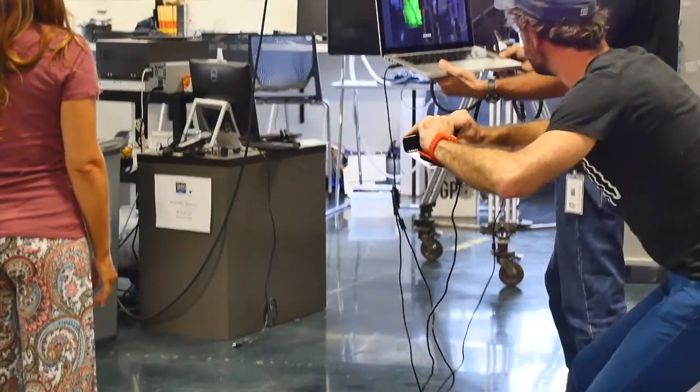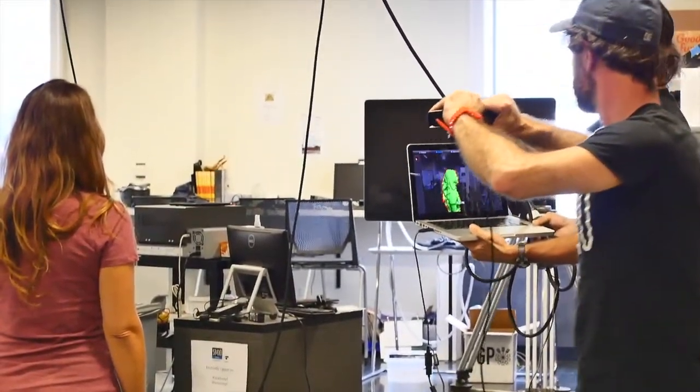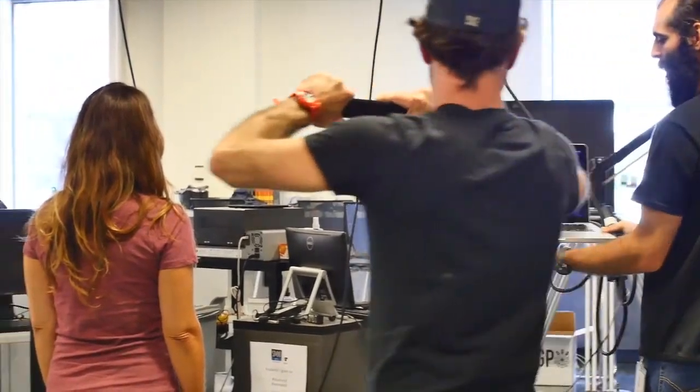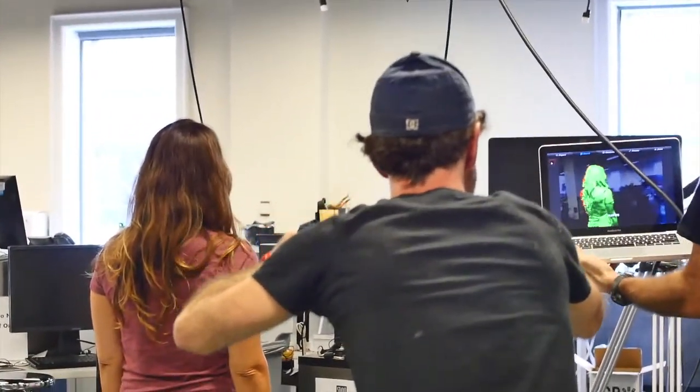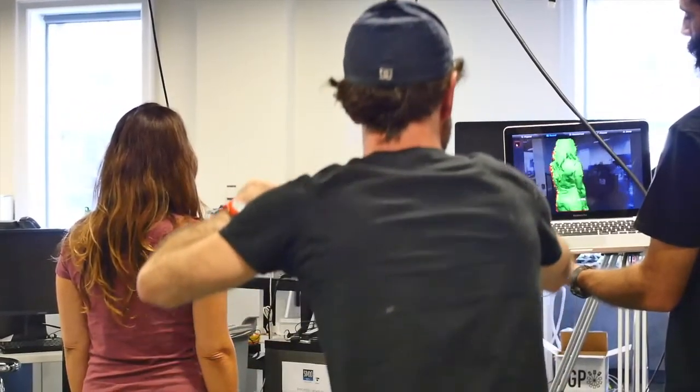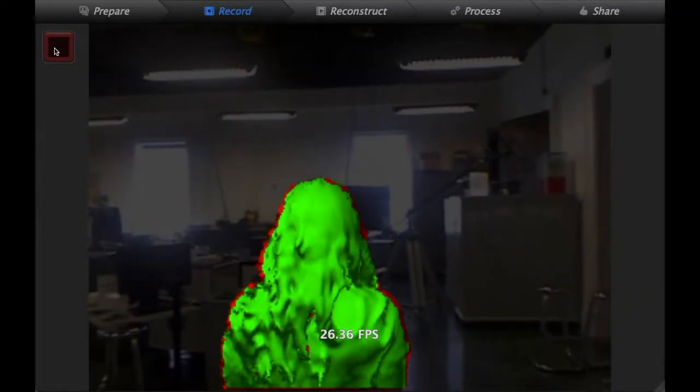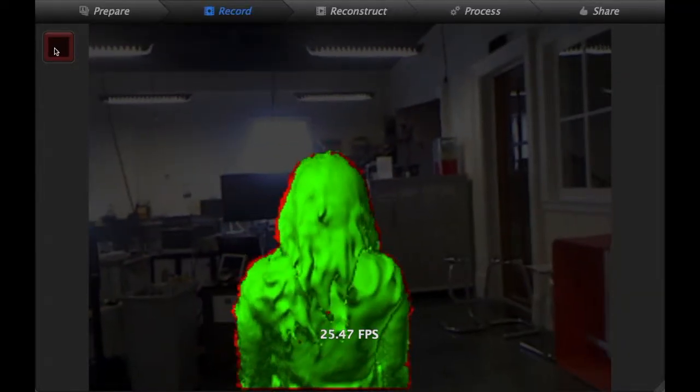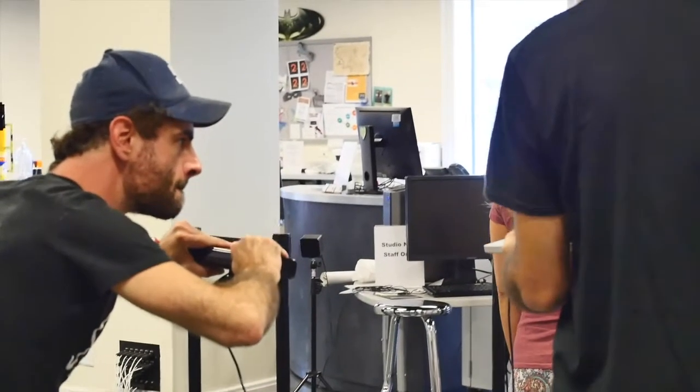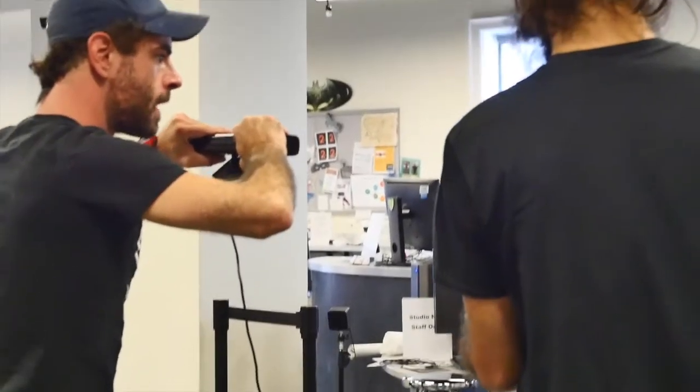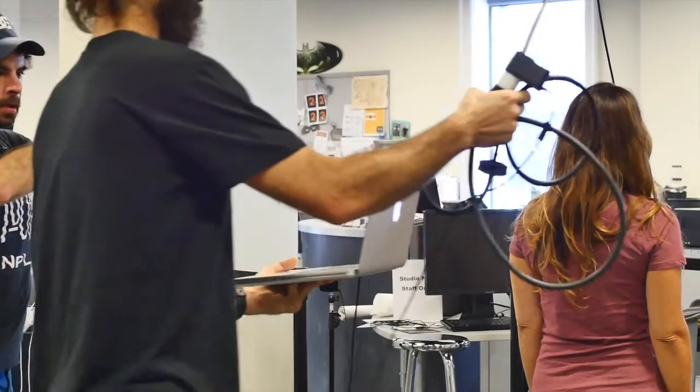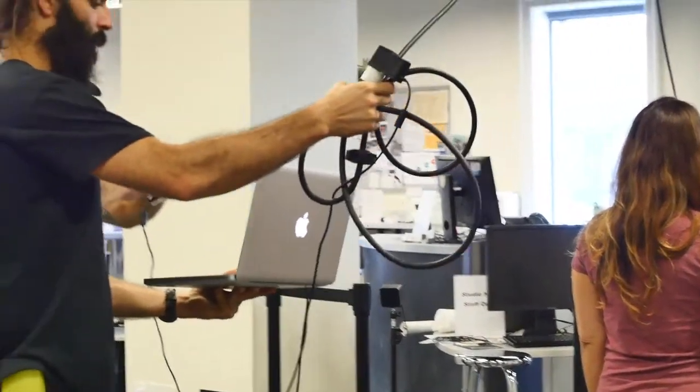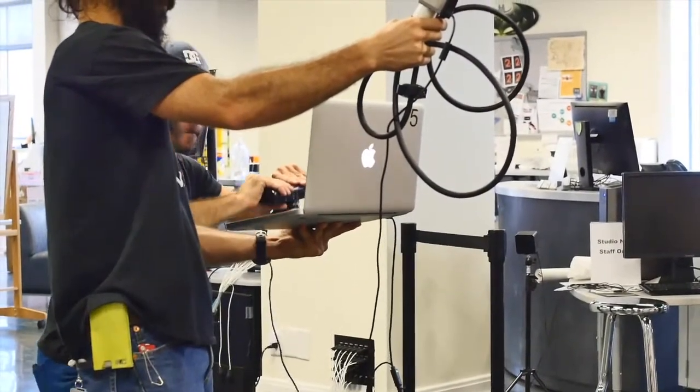Chris is keeping the scanner pretty much perpendicular to who he's scanning or what he's scanning. Not tilting the scanner but keeping it straight on. Notice that I'm holding the cords and laptop out of the scan.